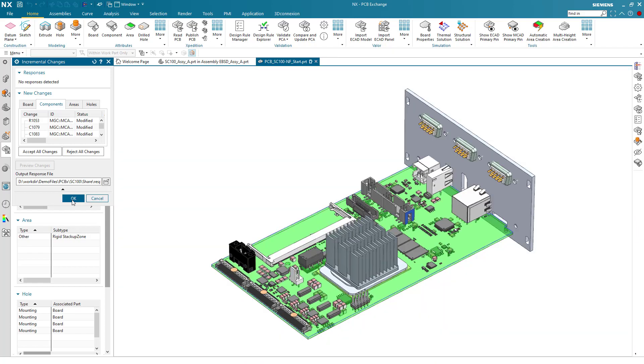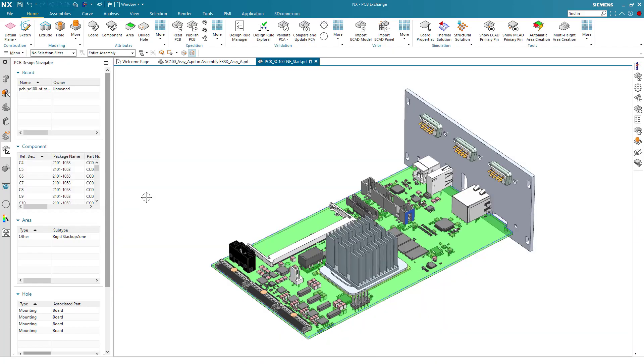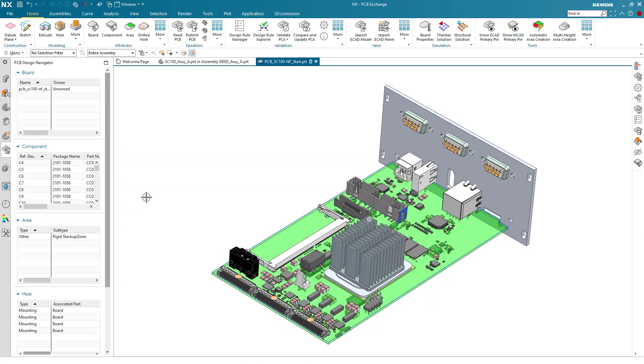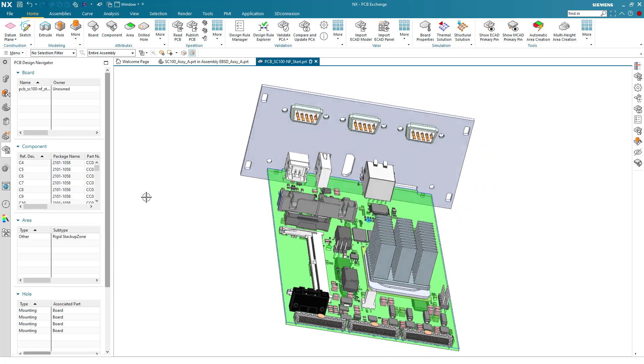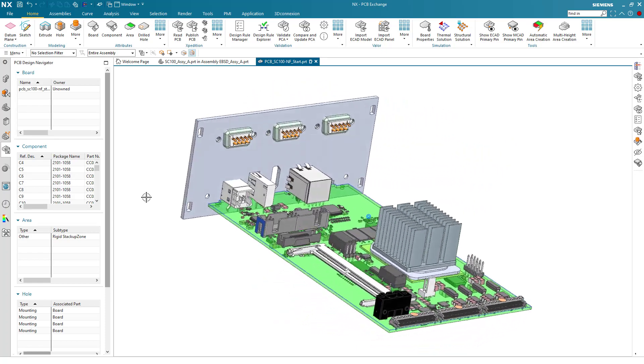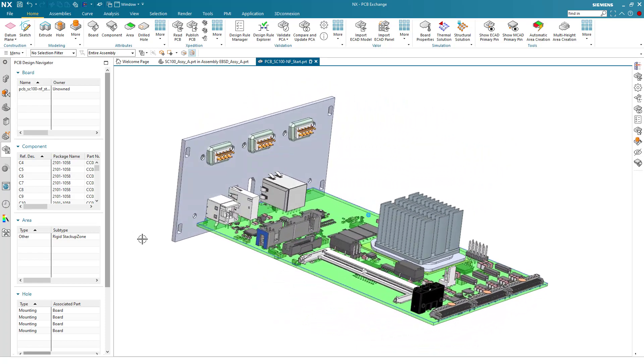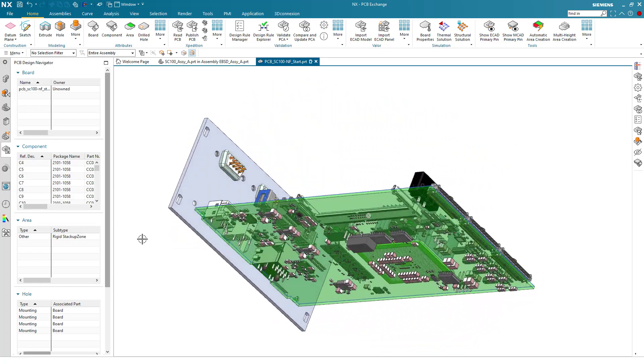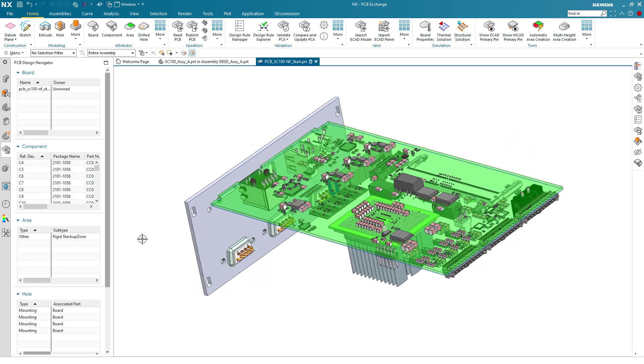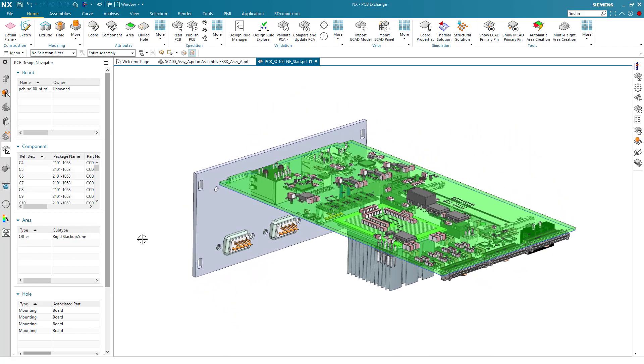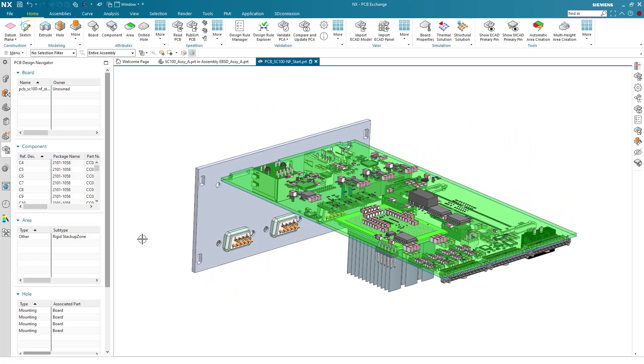Once again, the domains are in sync and ready for the next steps in the process. This could be further component changes, or if component placements are complete, the routing can take place on the electronic side.